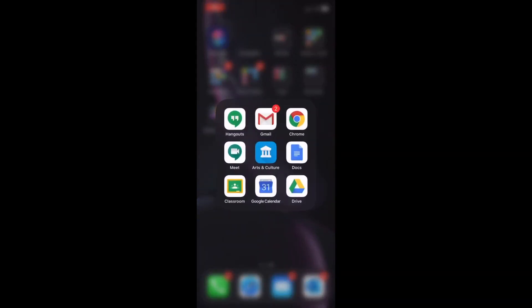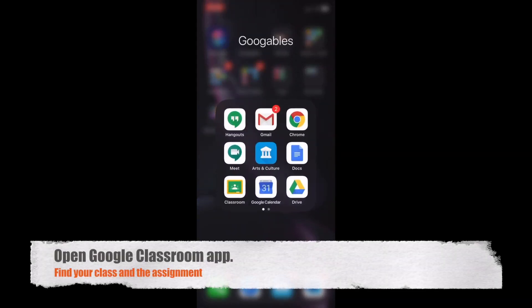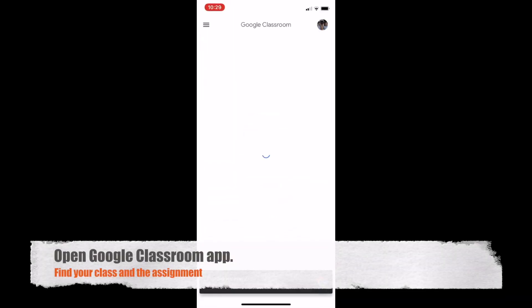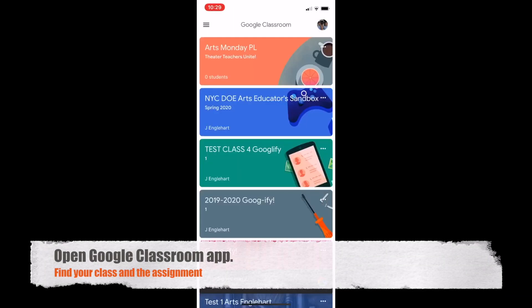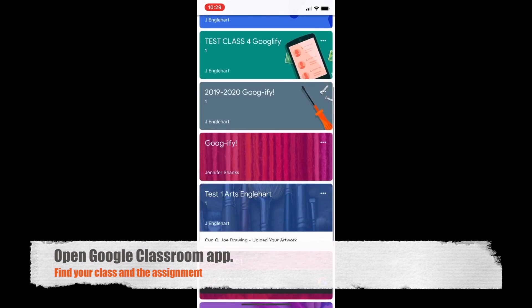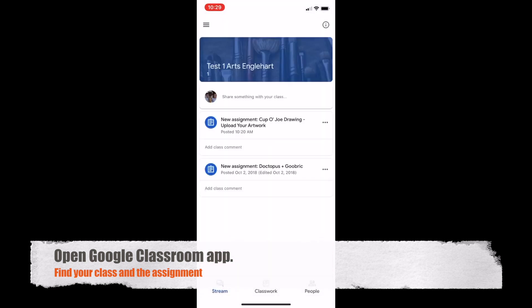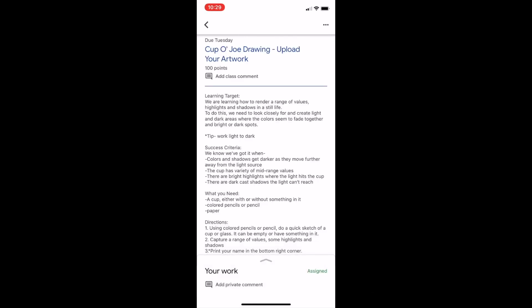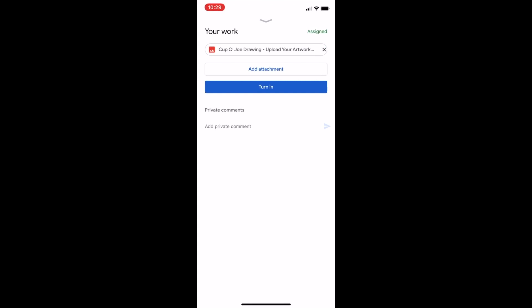Find your Google Classroom app, open it, find your class, find the assignment, click at the bottom your work, click add attachment.